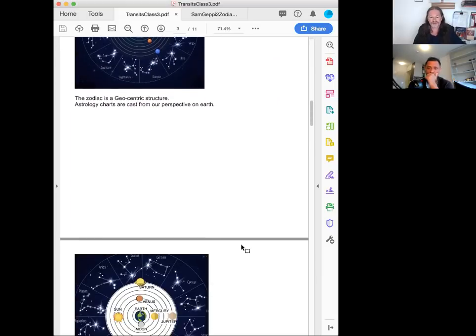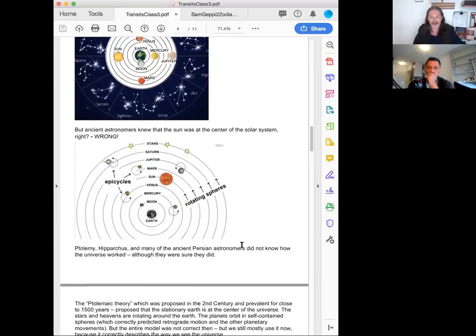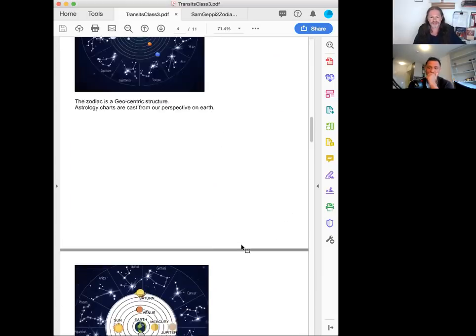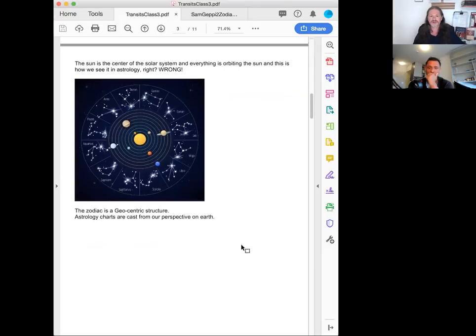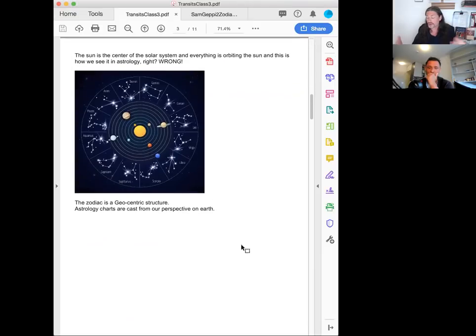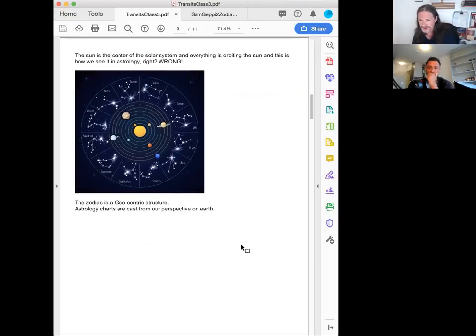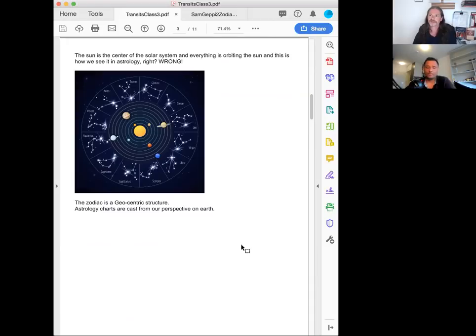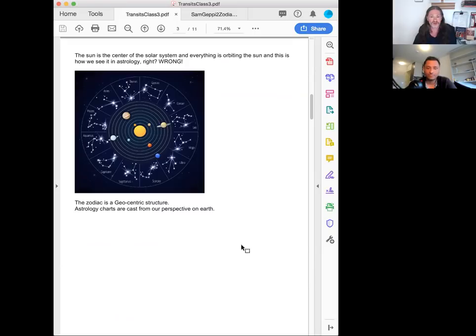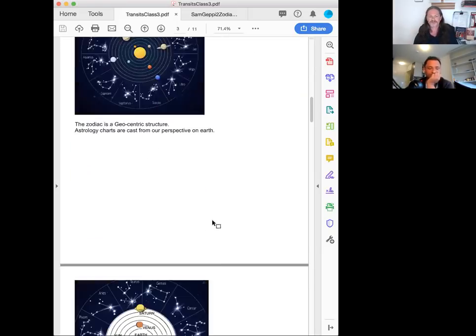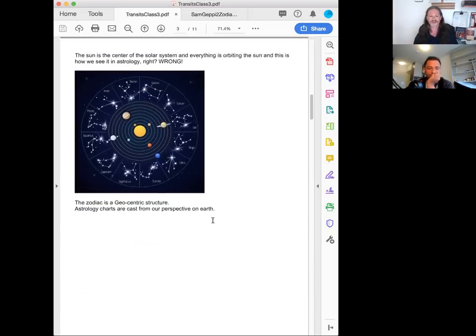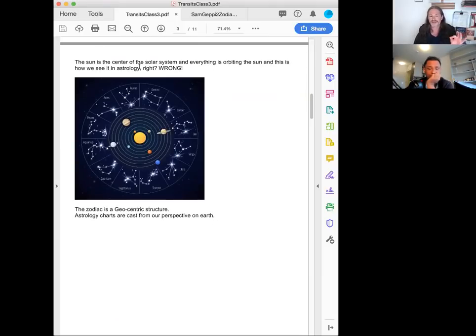So a couple other things here that I think are really interesting. And it talks about, if you want to talk about illusion, one of the biggest illusions is actually what we're looking at when we're doing astrology and the astronomy. So I have a couple images here. It says the sun is the center of the solar system and everything is orbiting the sun. And this is how we see it in astrology, right? Wrong.